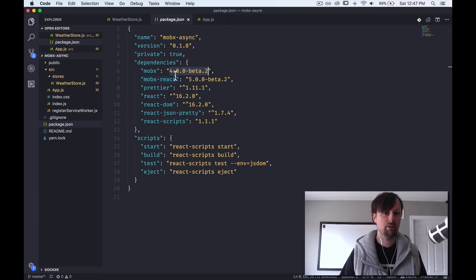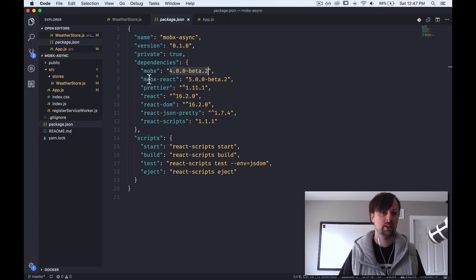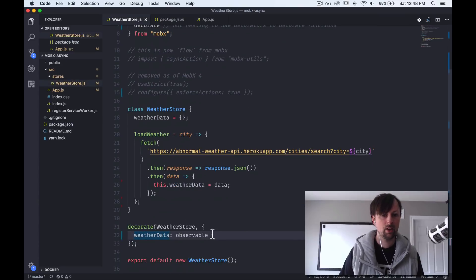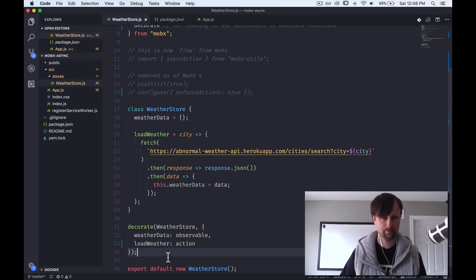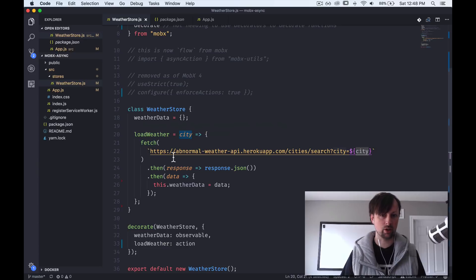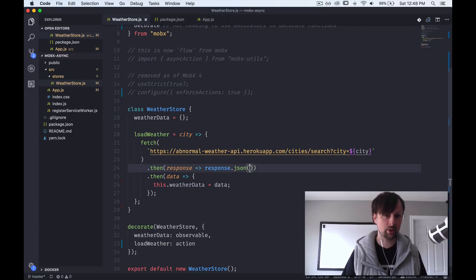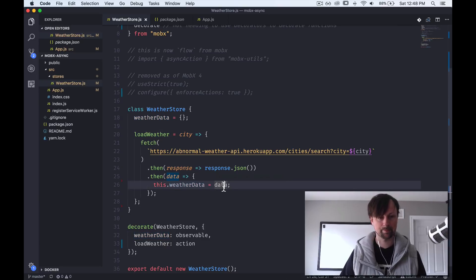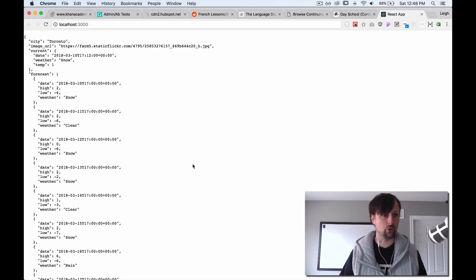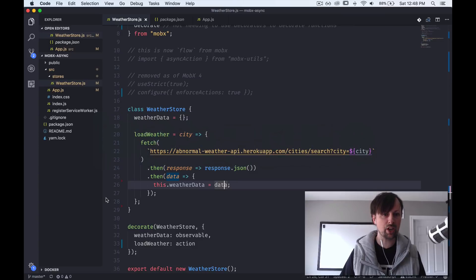I'm using MobX 4 beta 2, but by the time you see this video it may be fully released — the API shouldn't be changing. This is standard Create React App, not ejected at all. So if we want to make the load weather function an action, we just say load weather is an action. Inside load weather, it takes a city, uses fetch to hit a demo API, passes the city, converts the response to JSON, and sets the weather data observable property to what comes back.